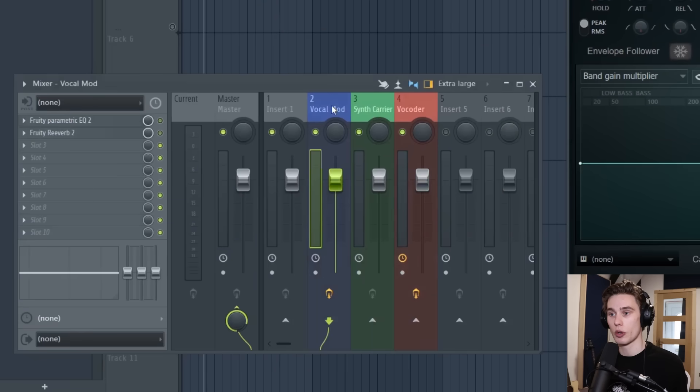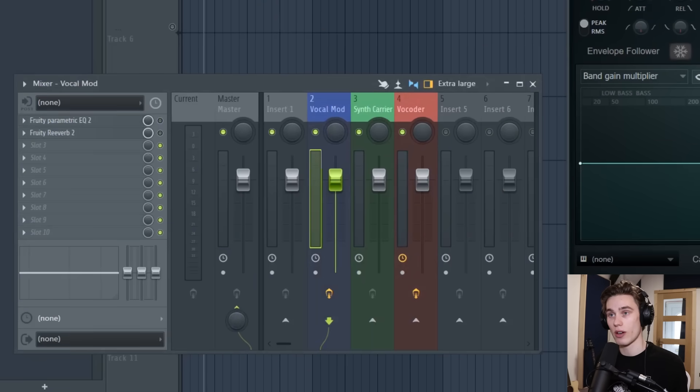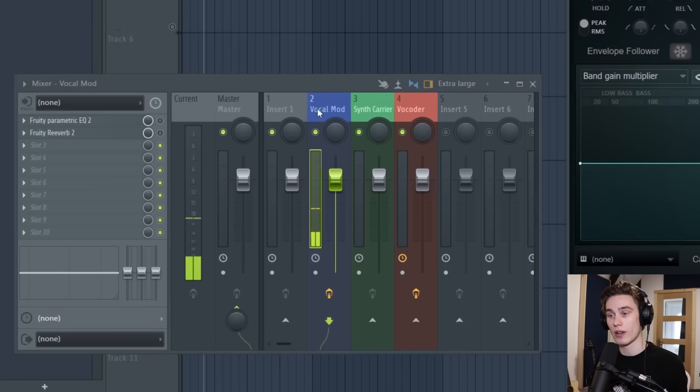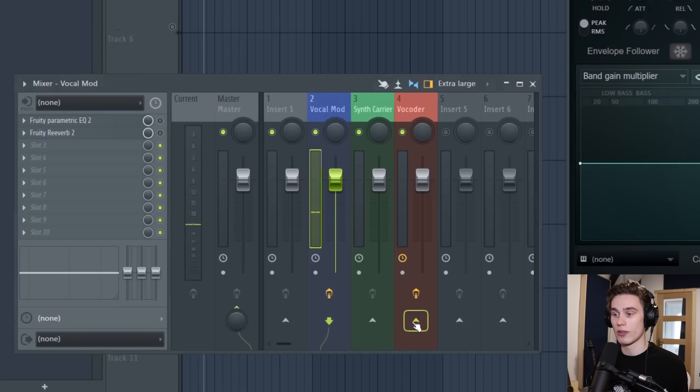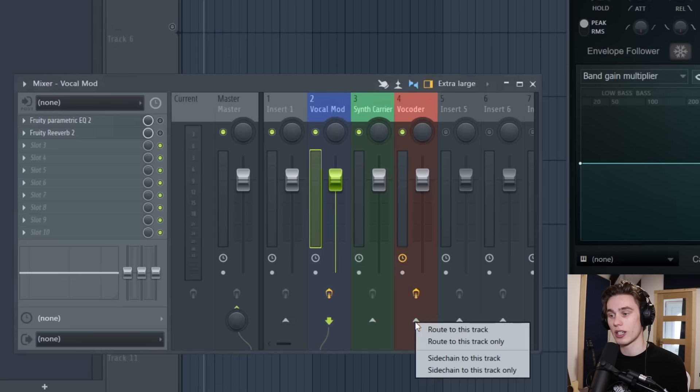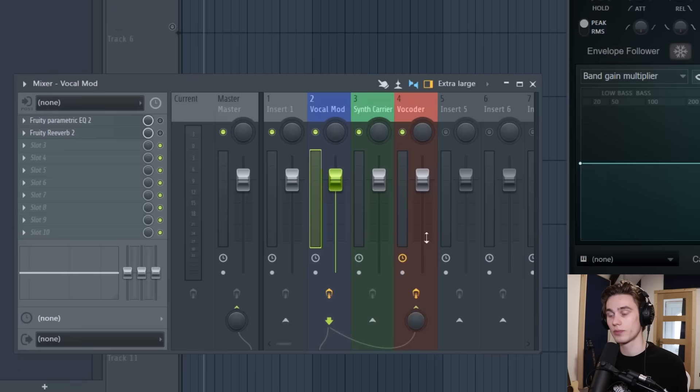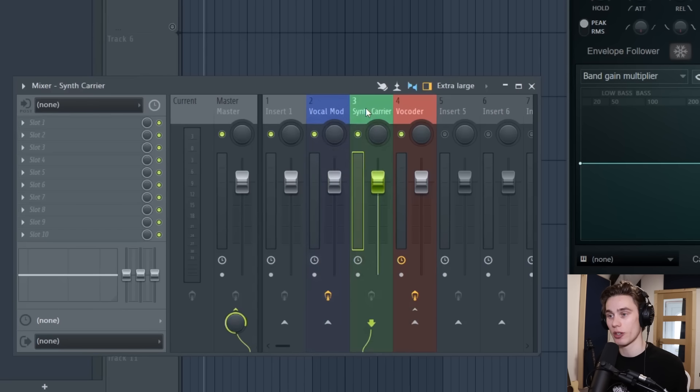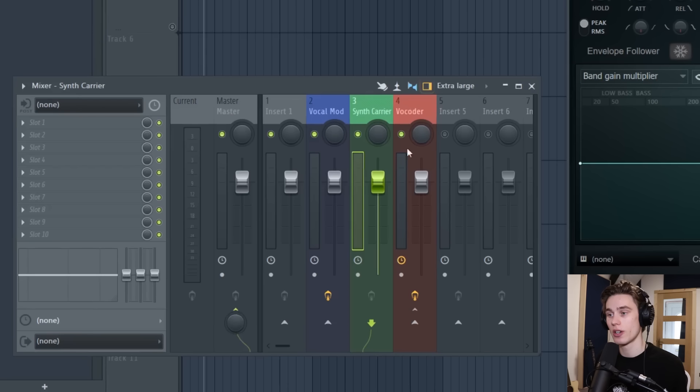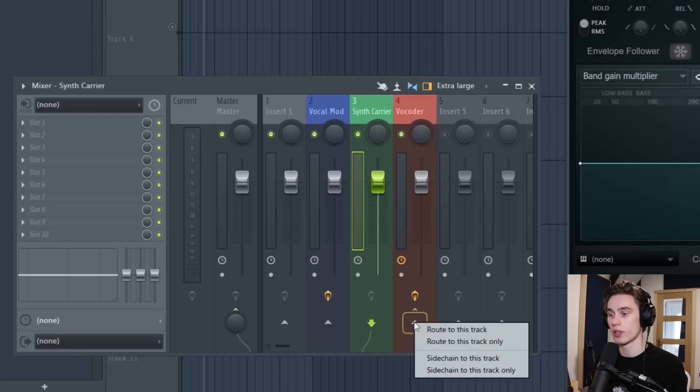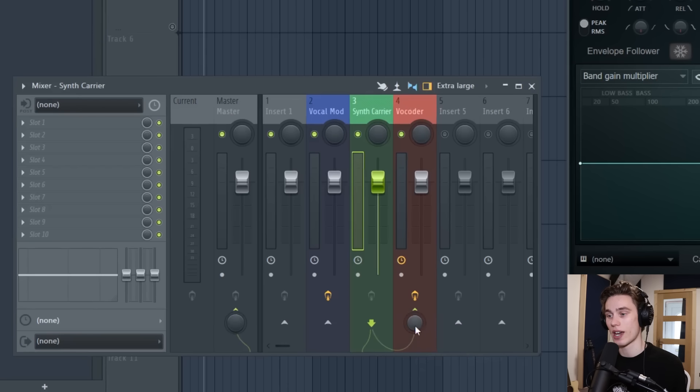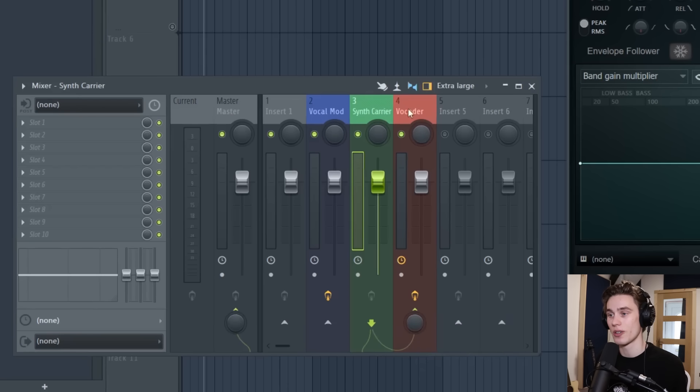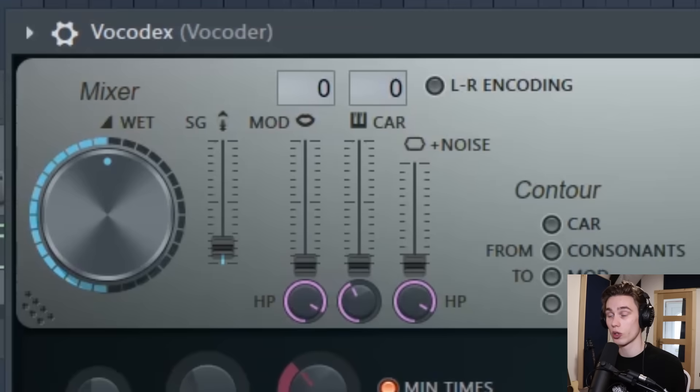So right now these are set to zero but what we're going to do is go back to the vocal channel on the mixer. I'm going to turn down its input to the master so now if I press play the vocal doesn't go out to the master. I'm going to go down to the vocode channel, I'm going to right click and select side chain to this track, simple like that. So no volume just a side chain.